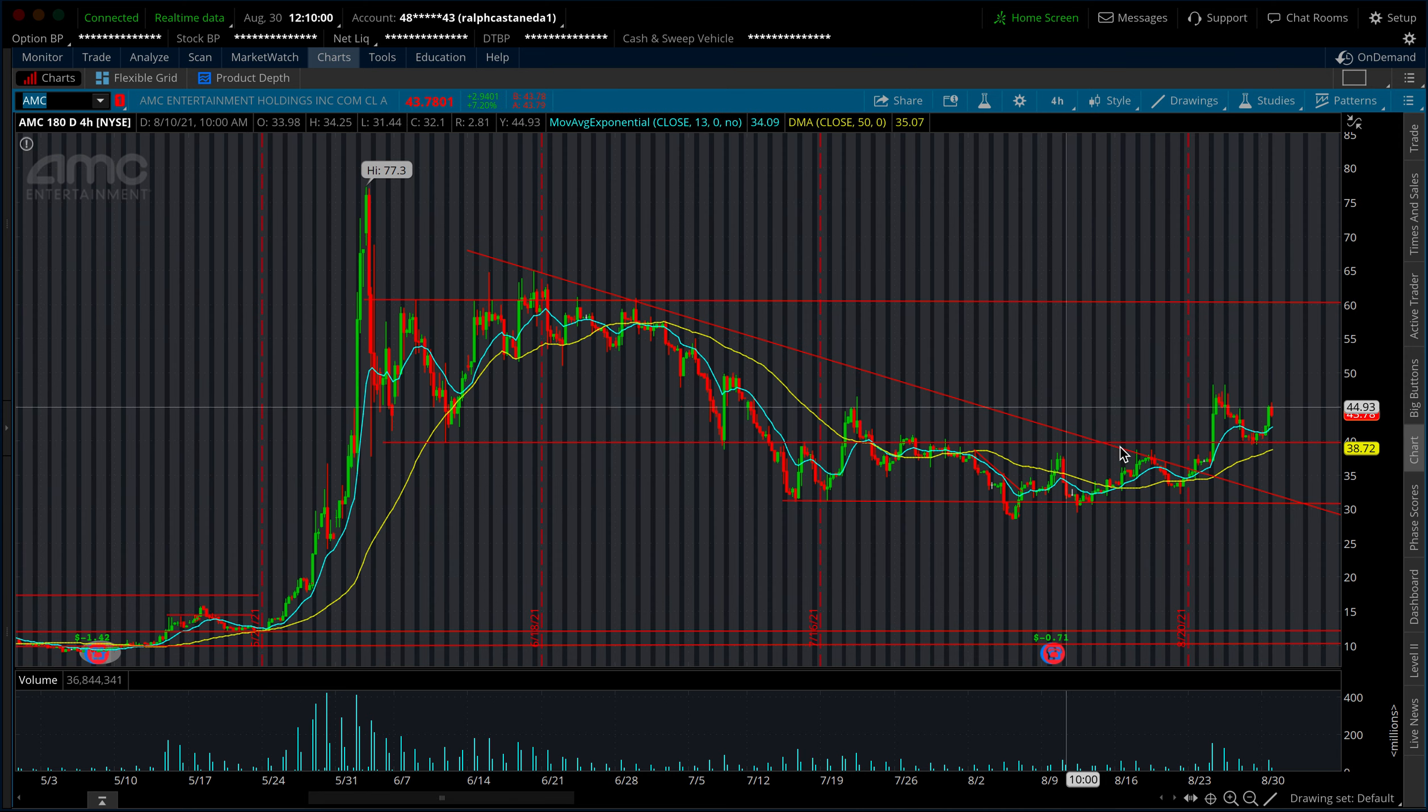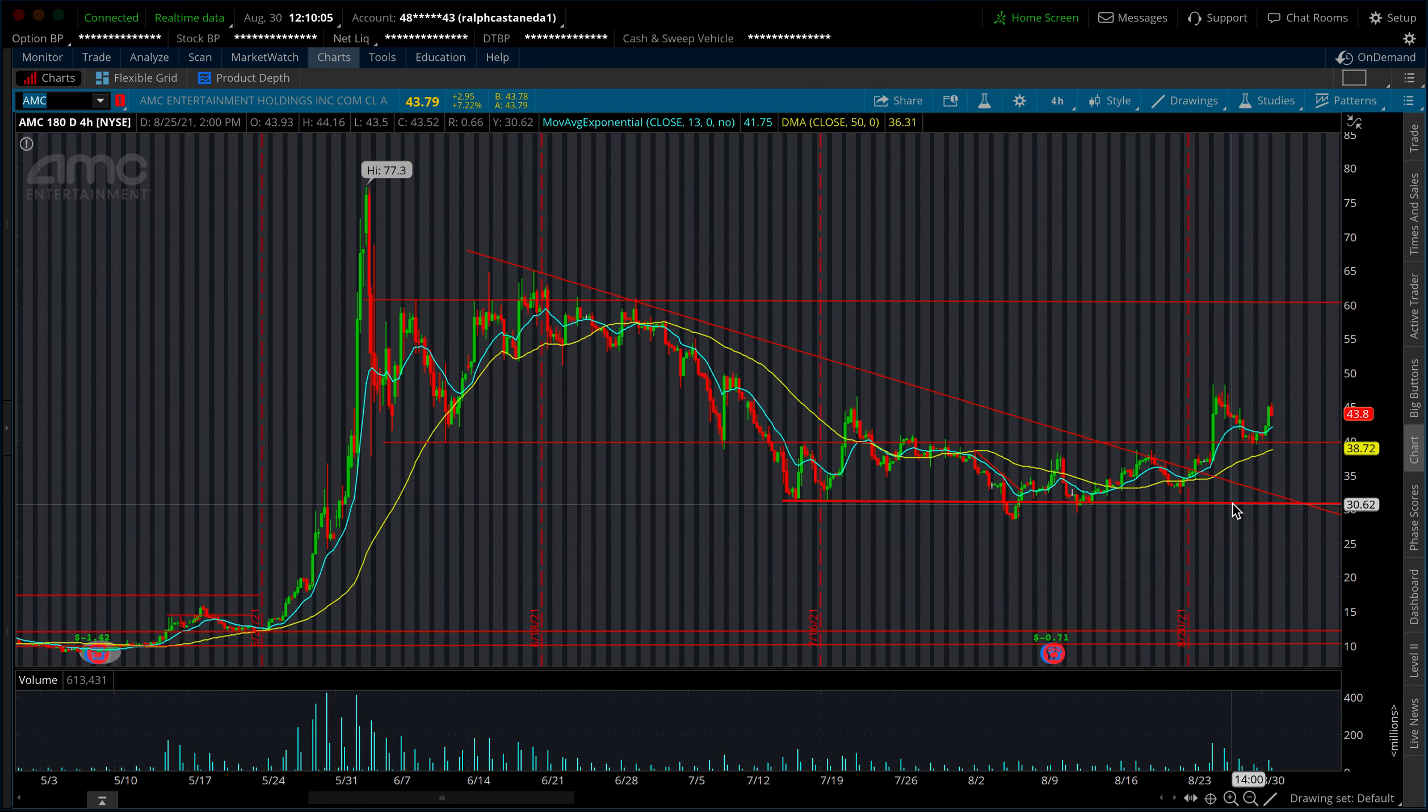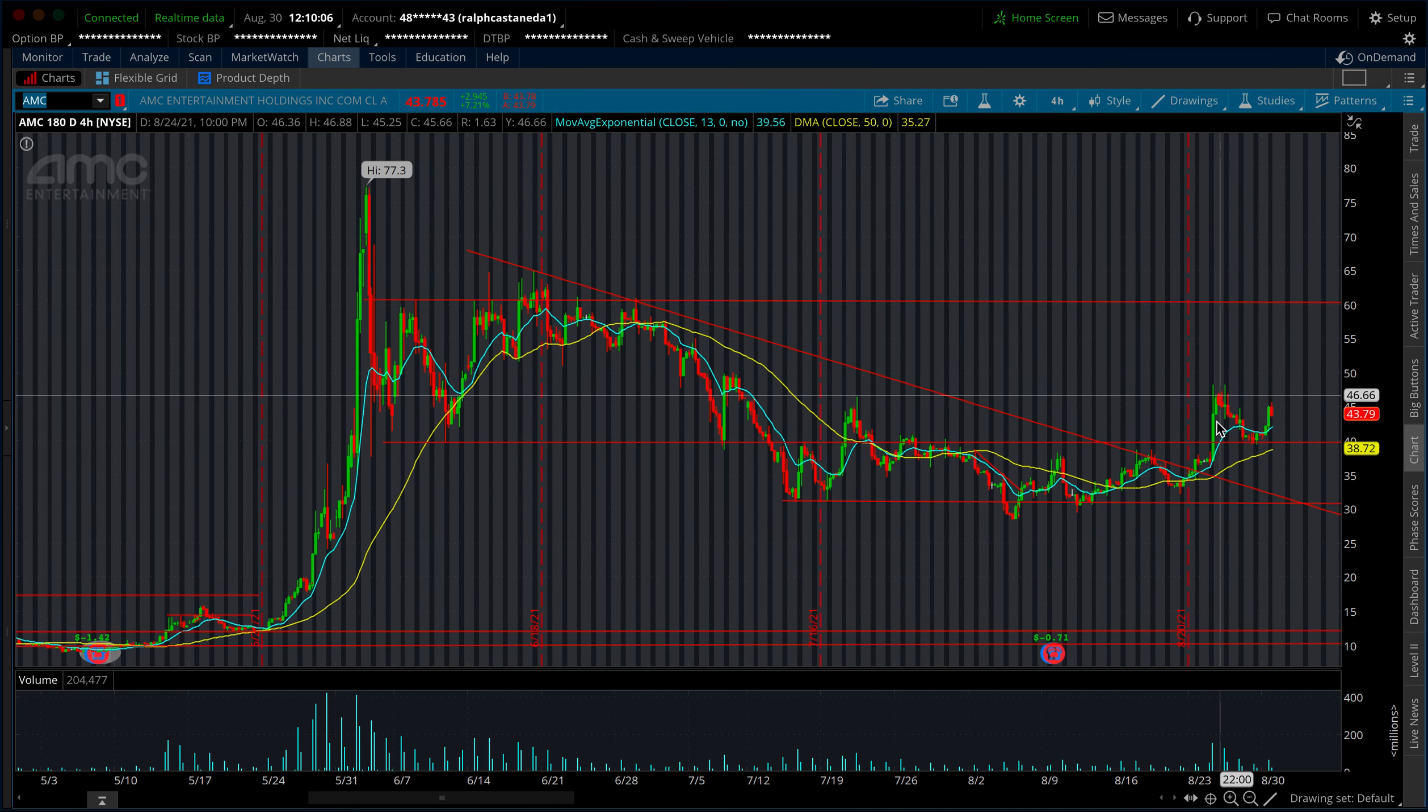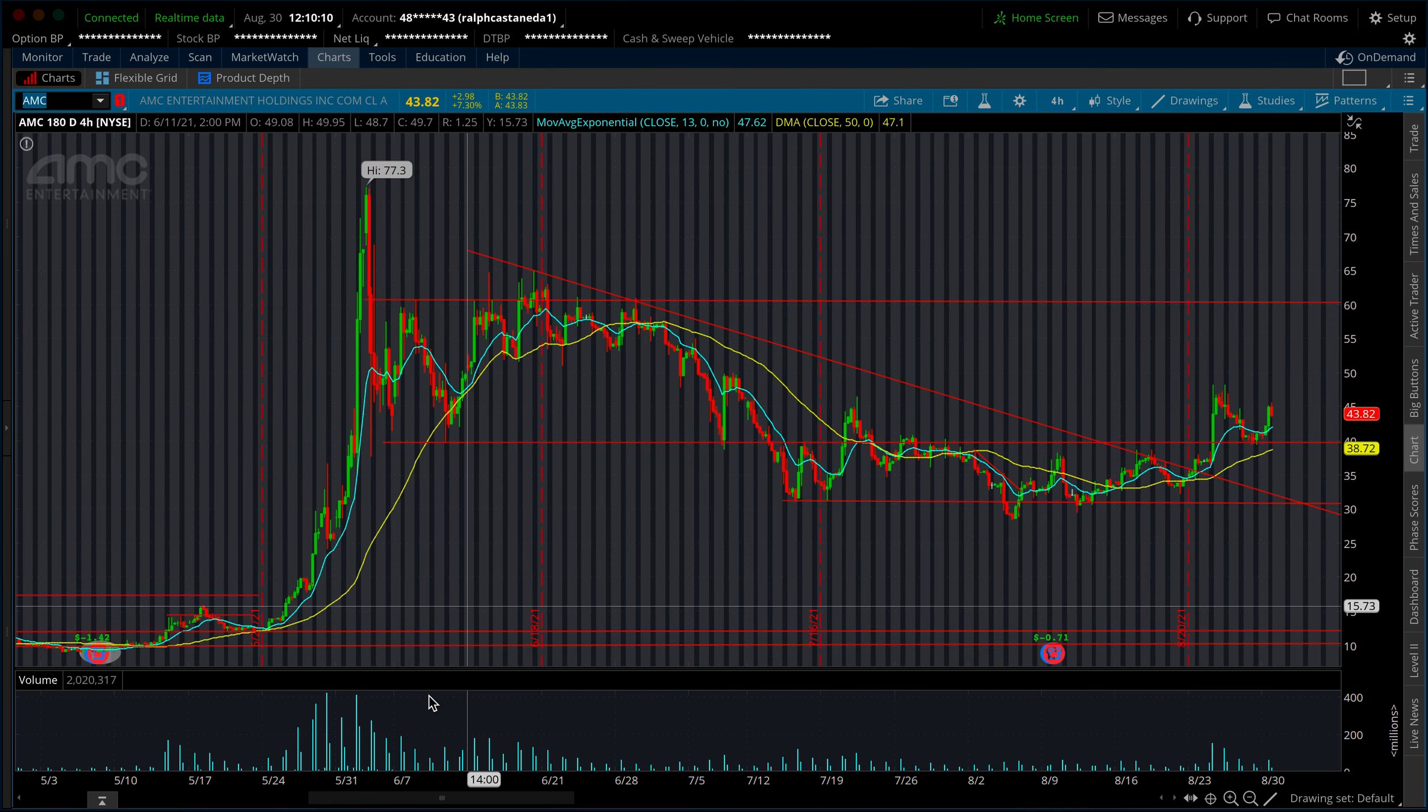This time around we're actually holding 40, which was something I mentioned last week. Keep perspective. The stock, yes indeed pulled back, but we struggled so long to break 40 again. And now this stock is actually holding 40.